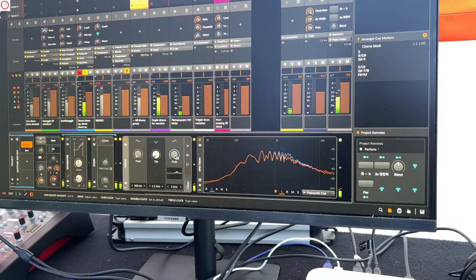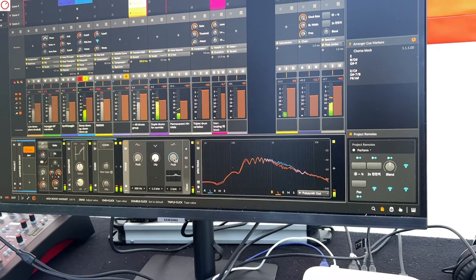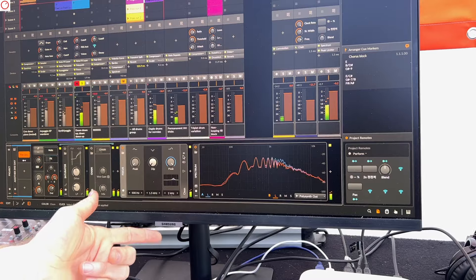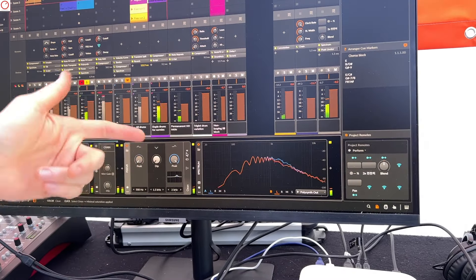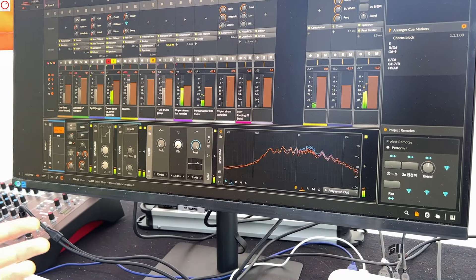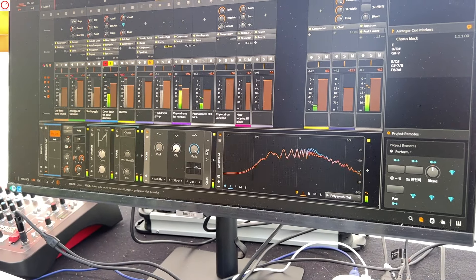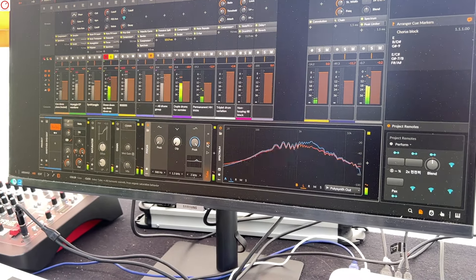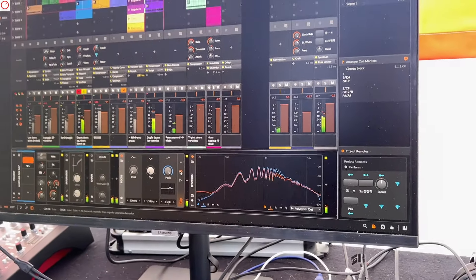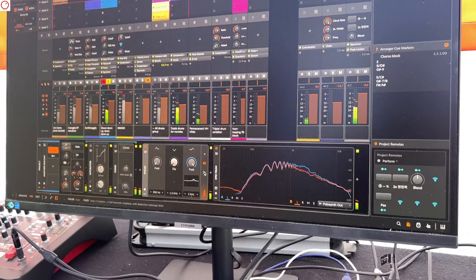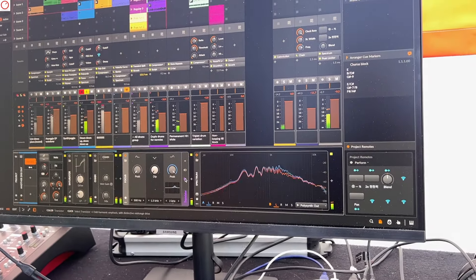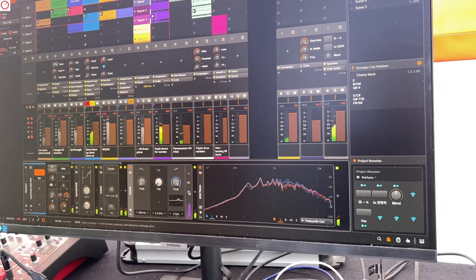With the original units you got exactly the saturation the box provided. Here we give you a choice. For the color options, the default is impossibly clean compared to the original hardware — you could provide your own plugin for saturation. If you want the original sound, go with the tube option which gives a very similar response to the original Pultec box. Or a transistor option for more odd harmonics and mid-range.